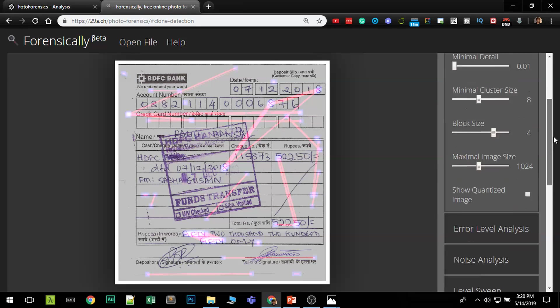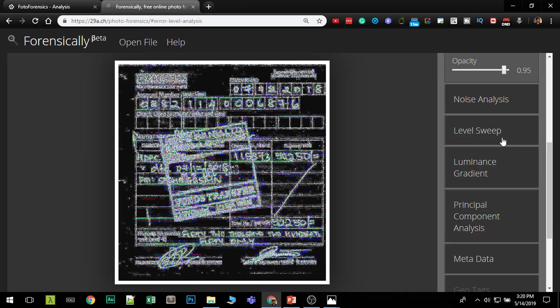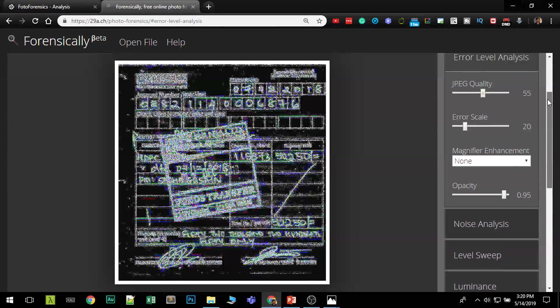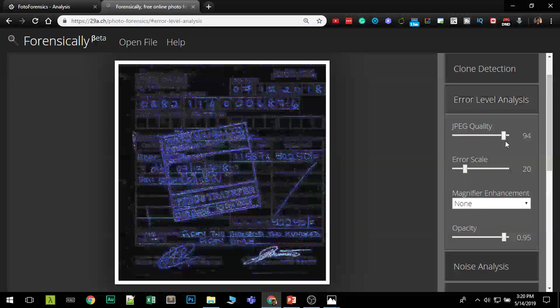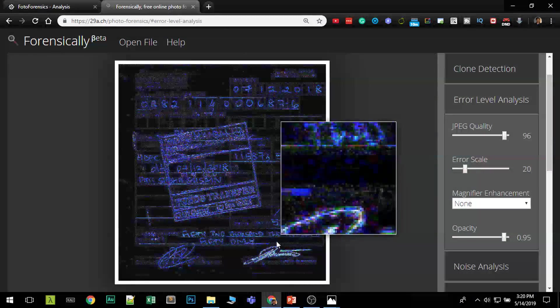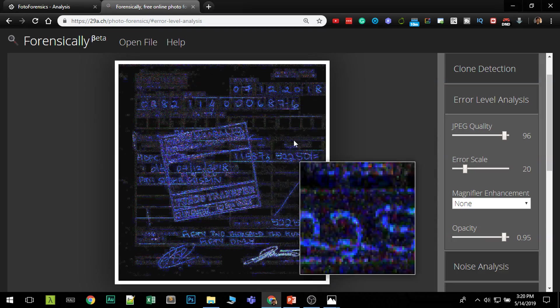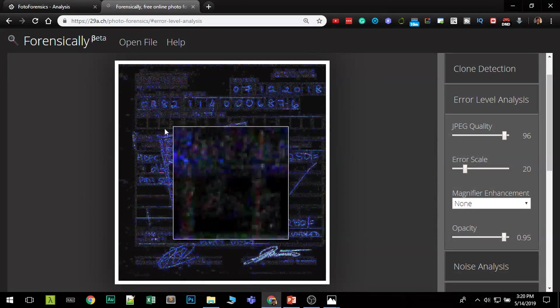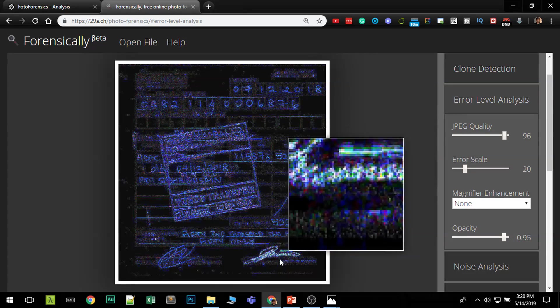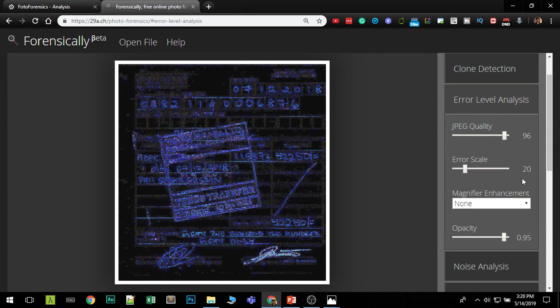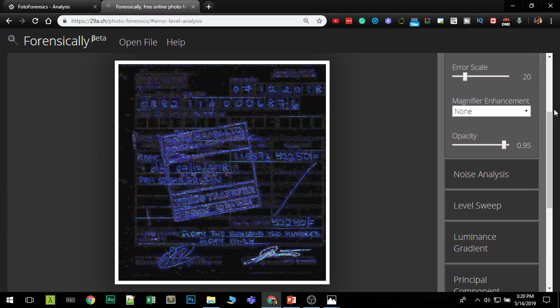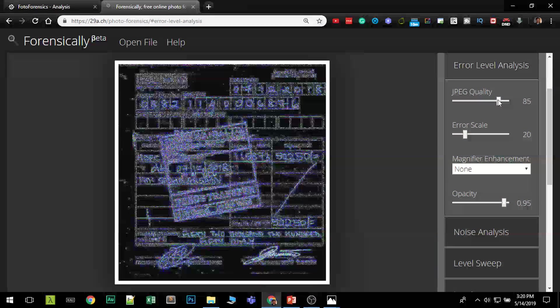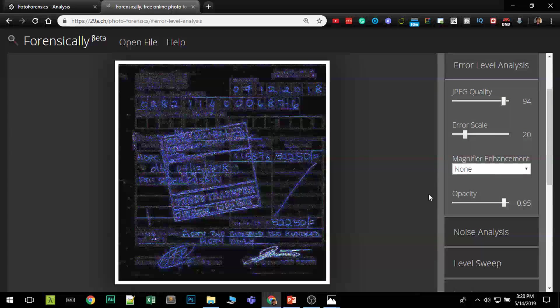So let's check what error level analysis show us. If an object is copied from another image you can clearly see. As I always told you start from the lowest value. So this particular signature is brighter than other areas. None of the handwriting is bright like this but it seems that this signature has been added to your image.